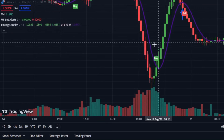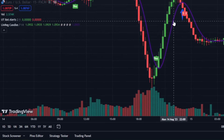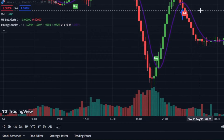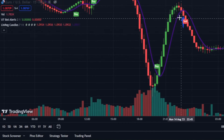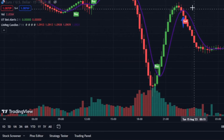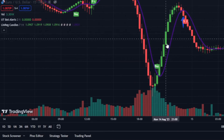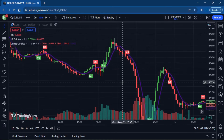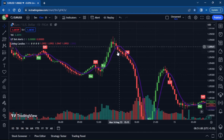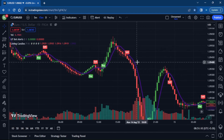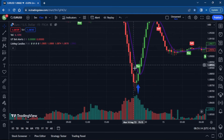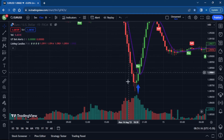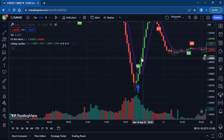After initiating a purchase and the linear regression line begins to descend, this serves as a stop loss signal — your next move should be to sell. Similarly, if you've entered a position based on a signal and the linear regression line starts to move upwards, halt your actions as this signals a stop.